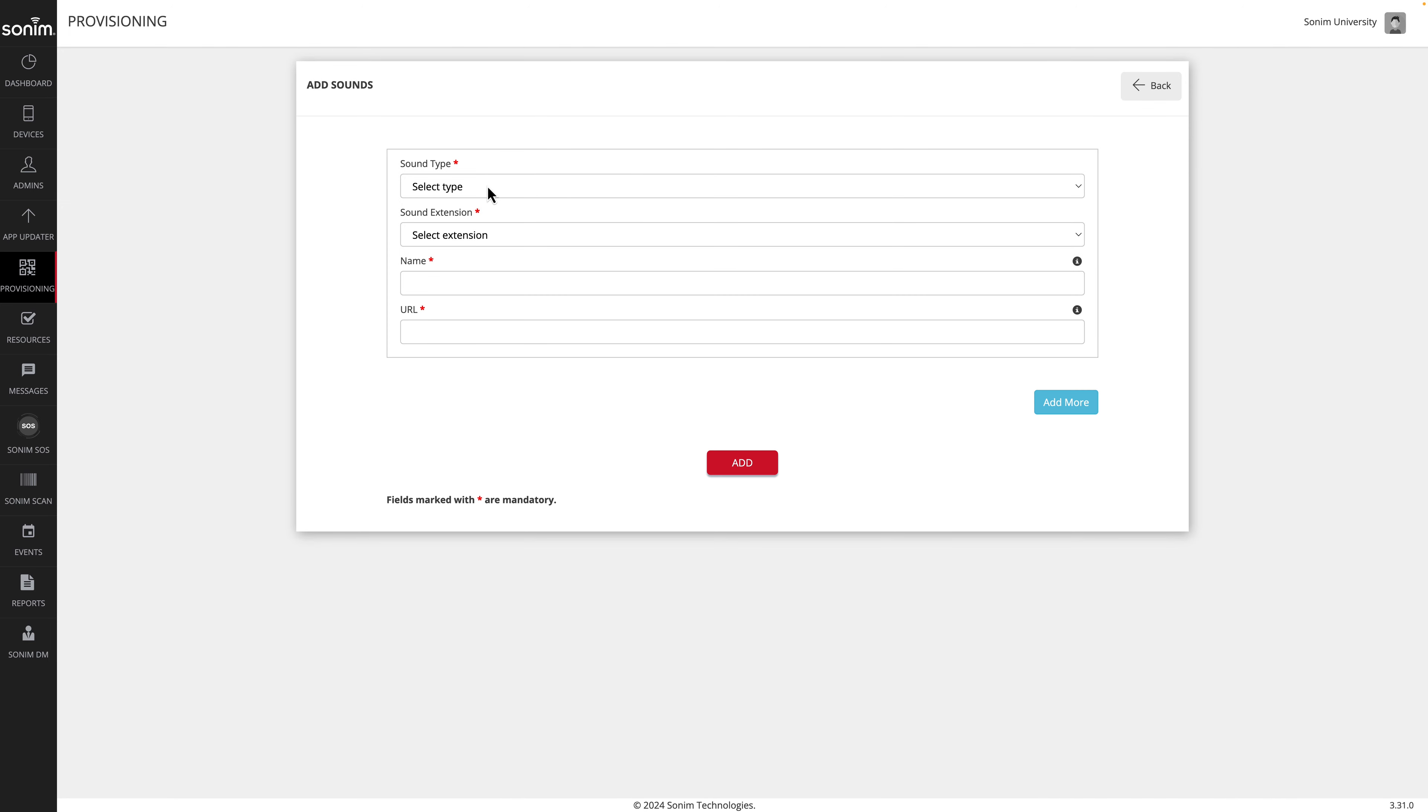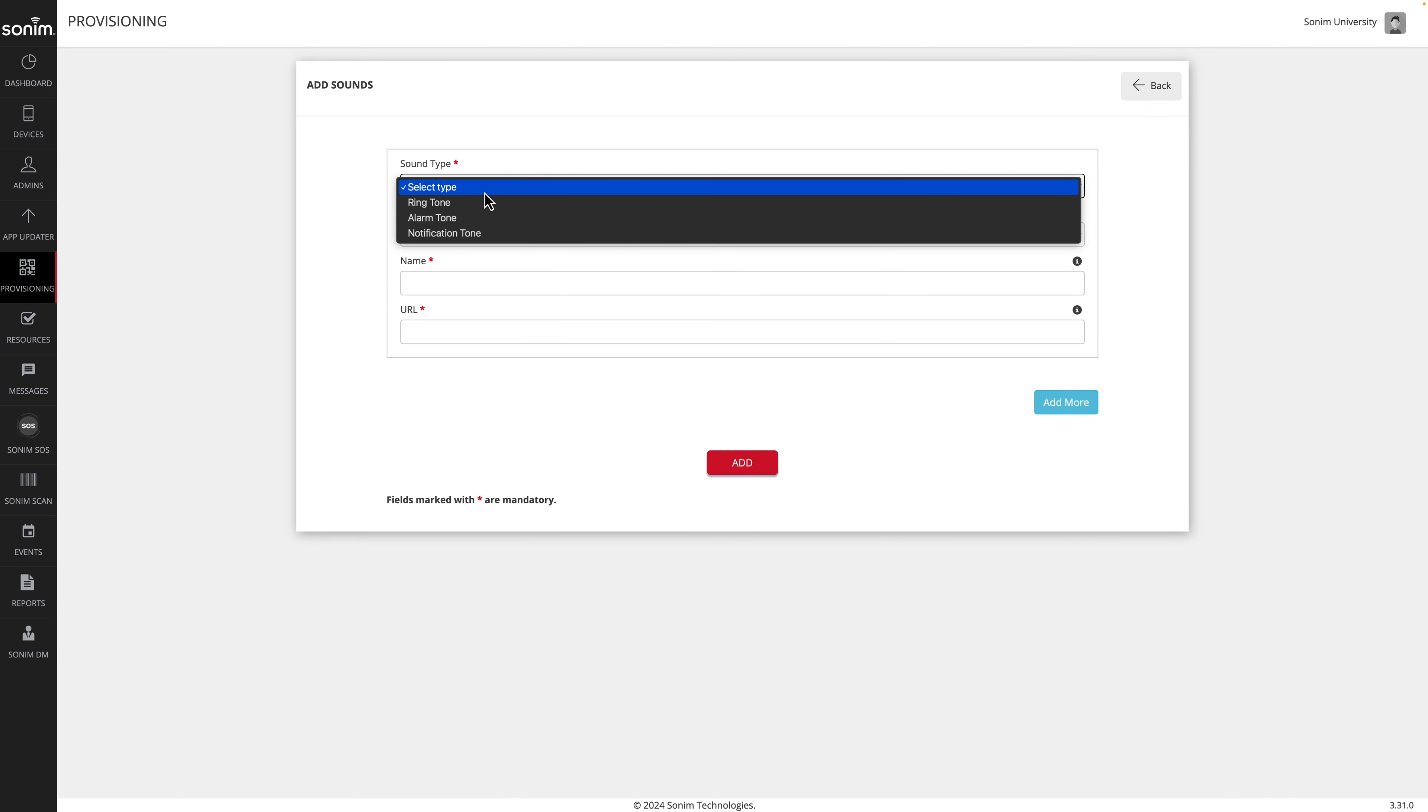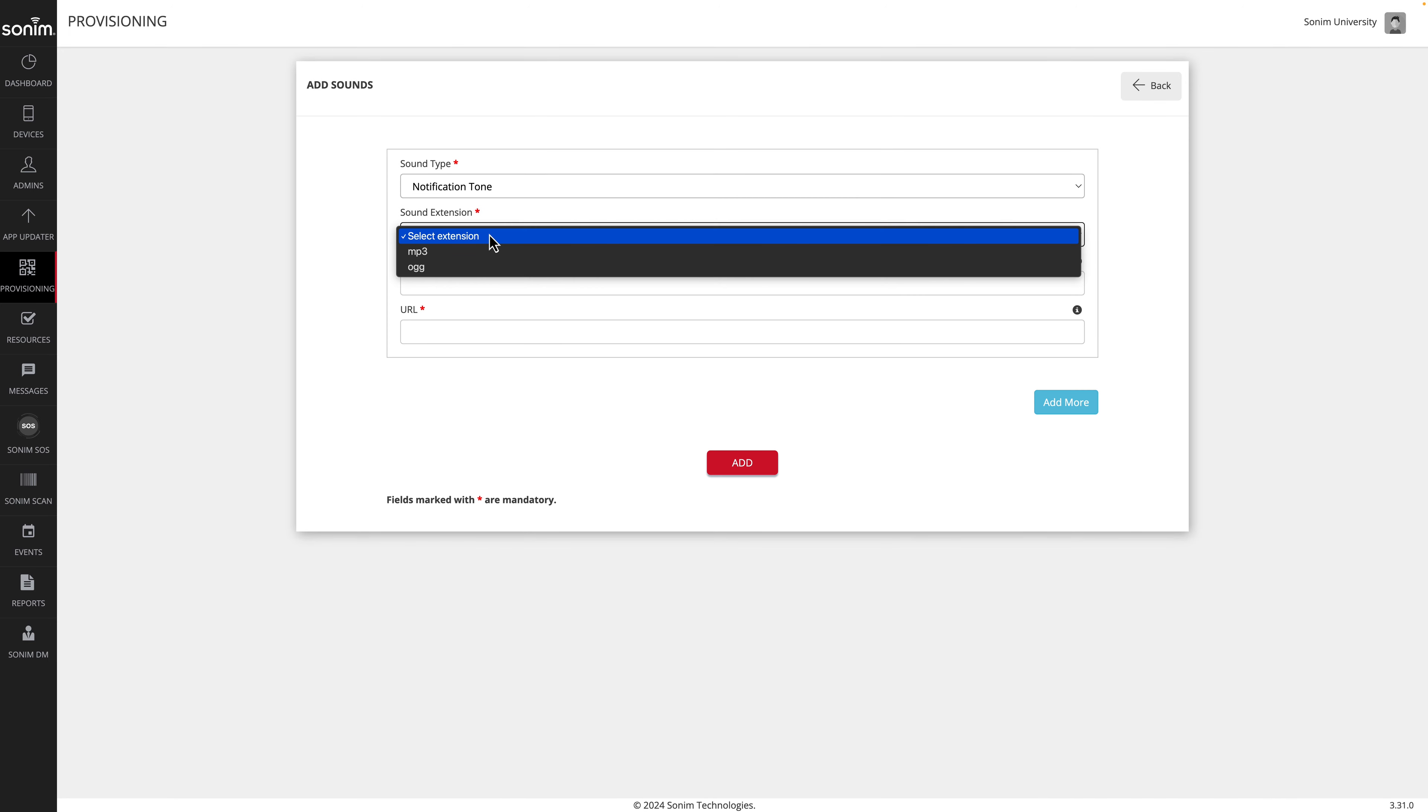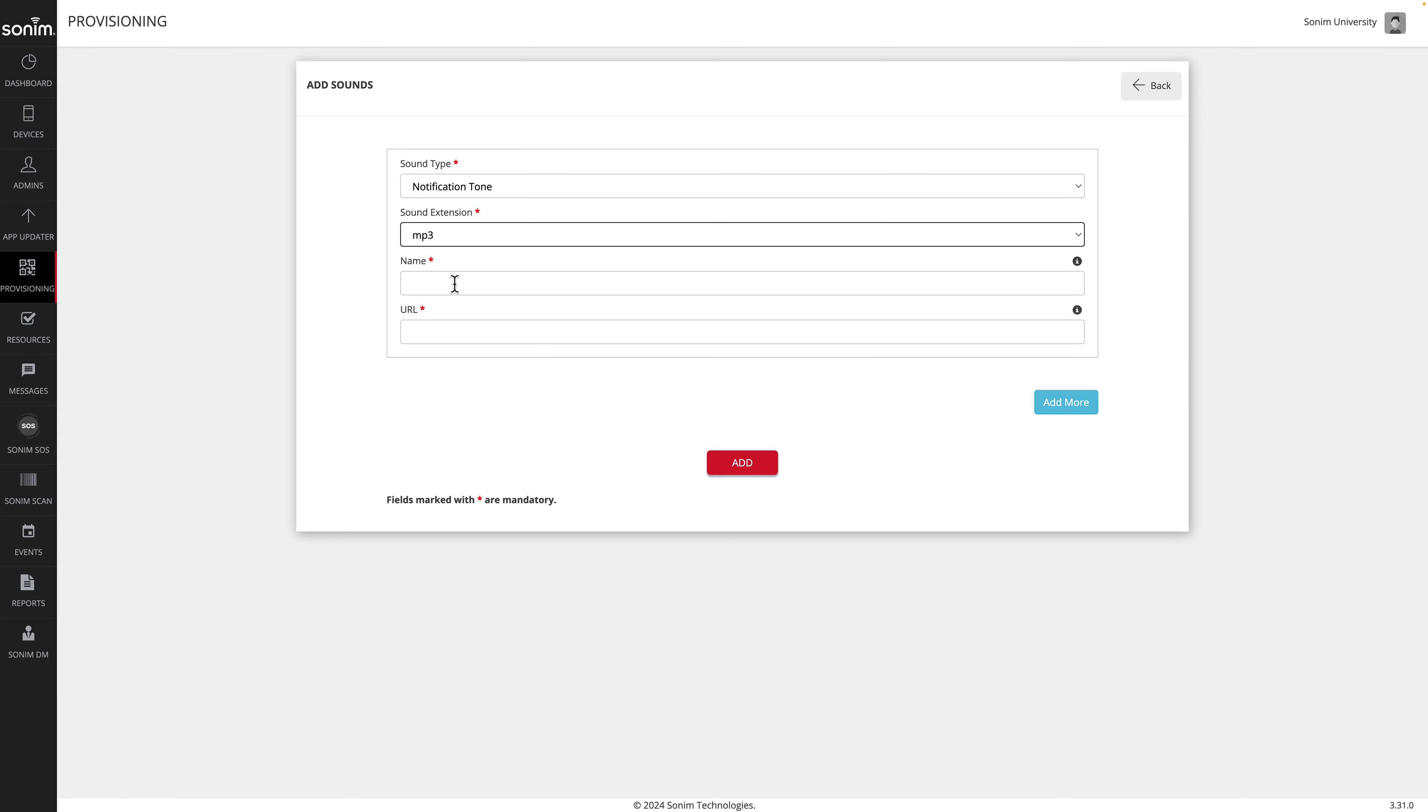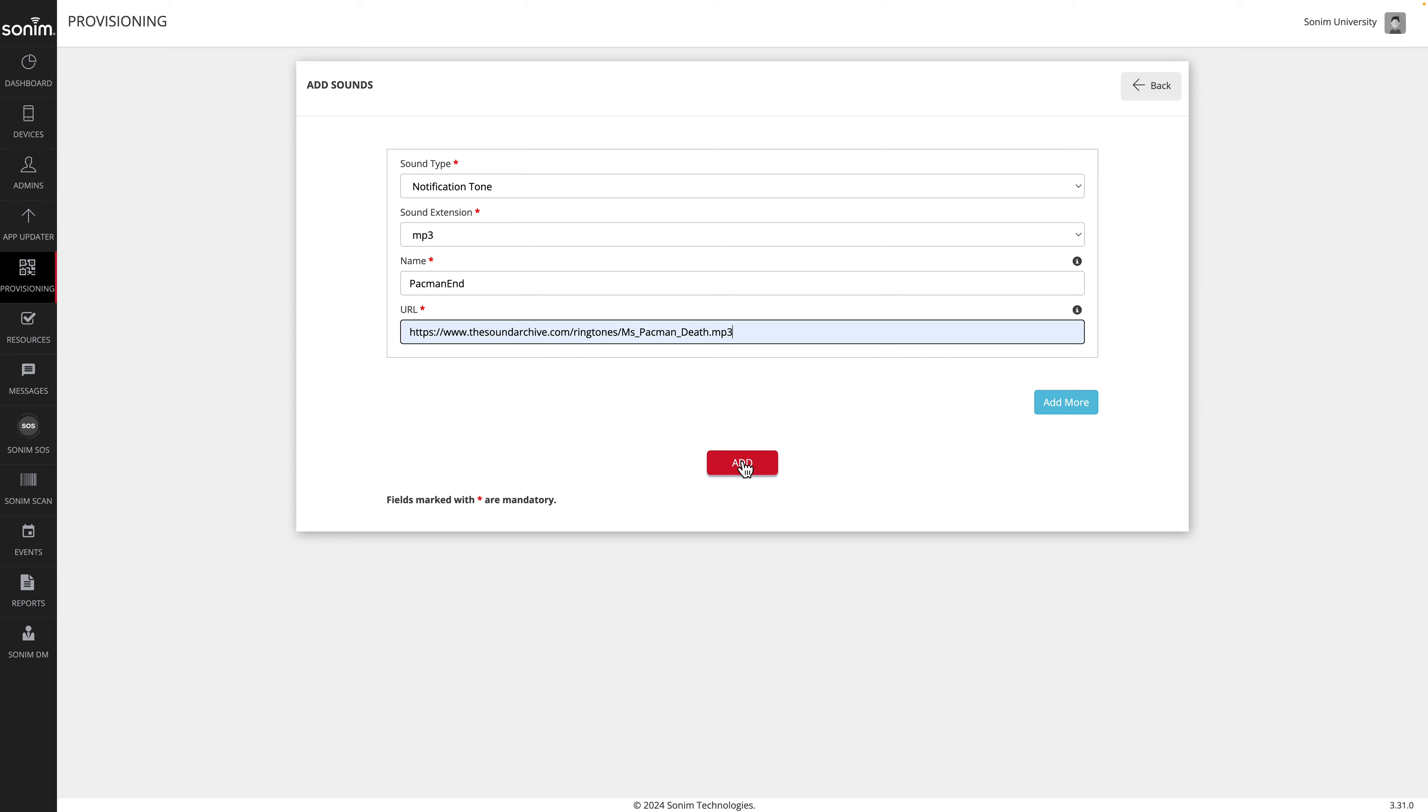Now select the type of tone, select the extension, and give your profile a descriptive name. Then enter the URL of the tone. If you would like to add additional tones, click the add more button. Once your information is complete, click the add button to create the profile.